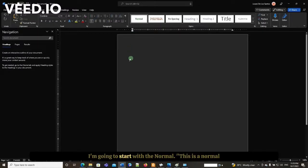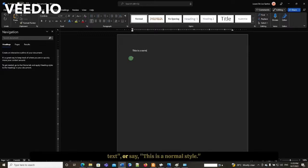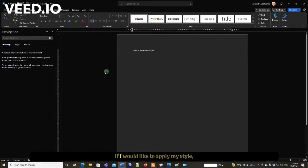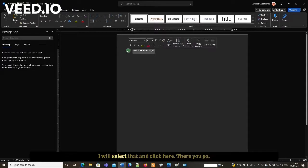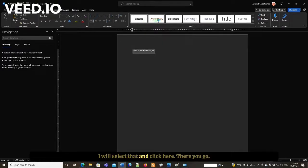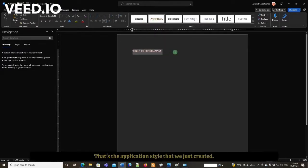Suppose I start with normal text. This is a normal style. Now if I would like to apply my style, I will select that and click here. There you go, that's the application of the style that we just created.